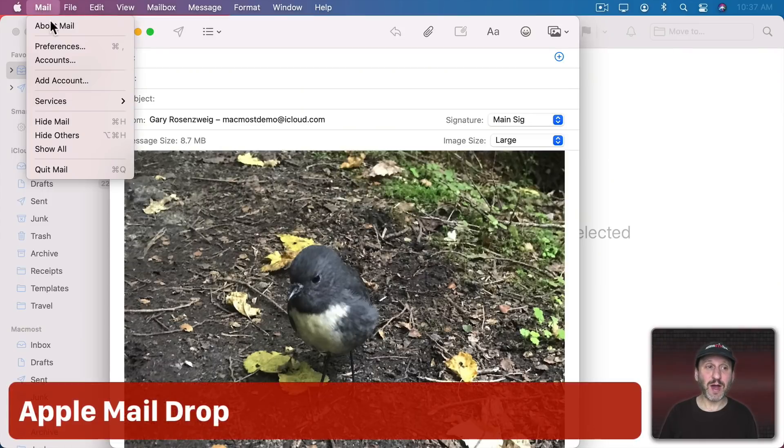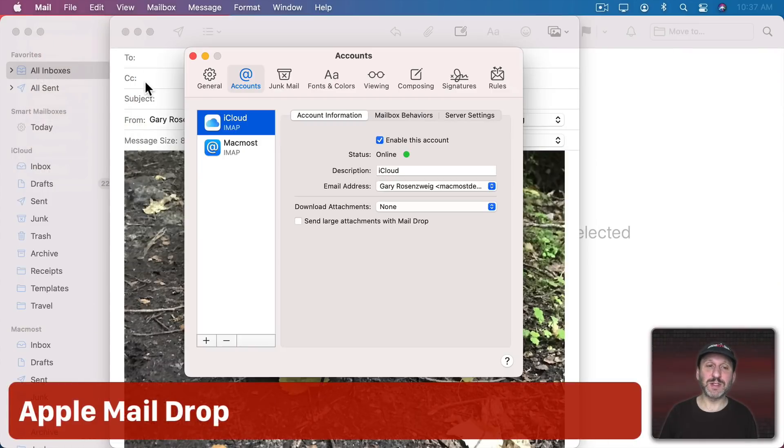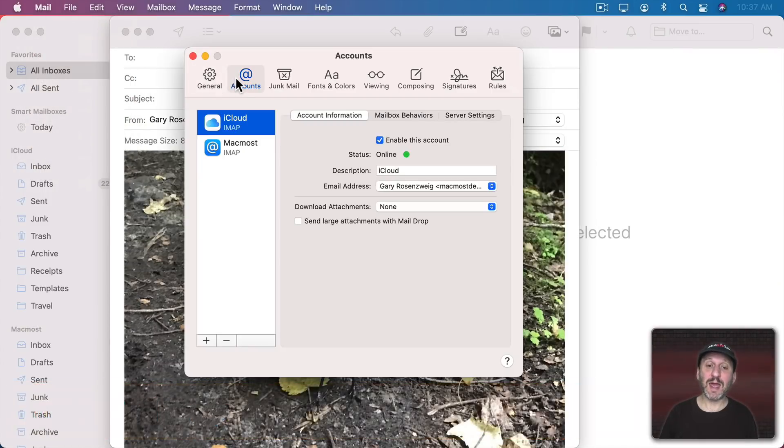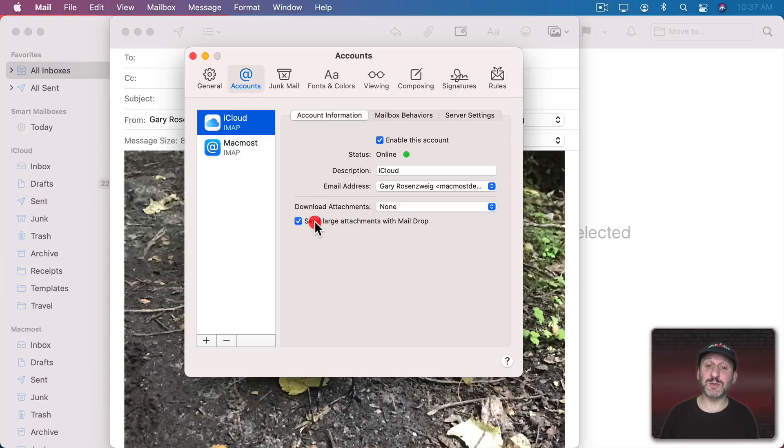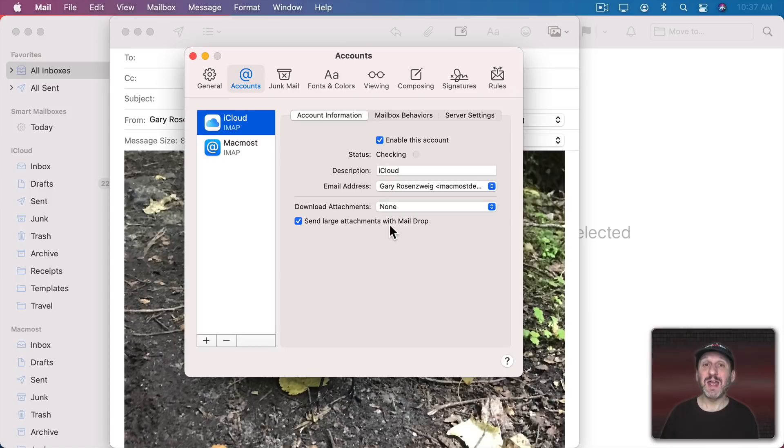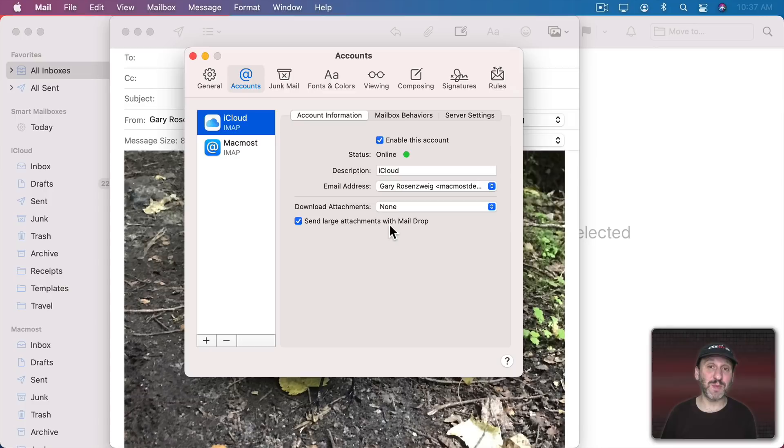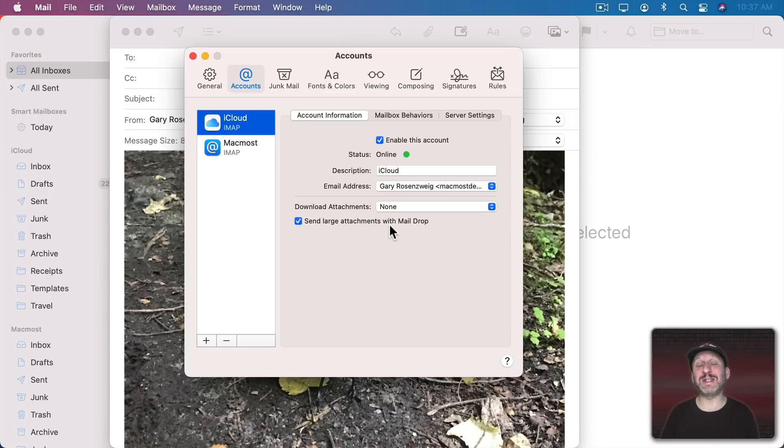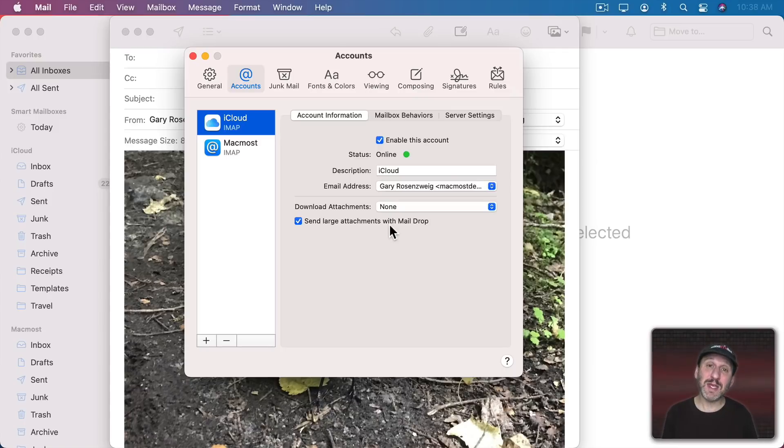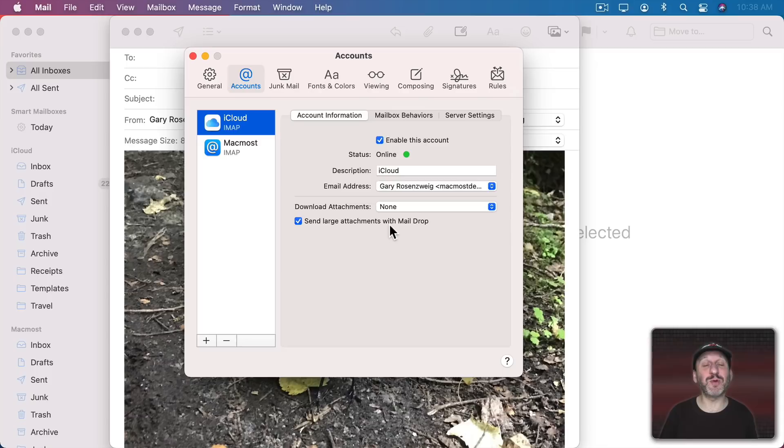One setting that you've got for this is under Mail Preferences and Accounts and then under Account Information there's Send Large Attachments with Mail Drop. That uses Apple's special service that instead of attaching the image in the mail message it's actually going to put it in a temporary storage space on Apple servers and then when they view the message it's going to download them from there. So it's not going to use the email service to send those attachments if they're too large. But it doesn't help the person on the other end as they'll still be downloading those large messages.